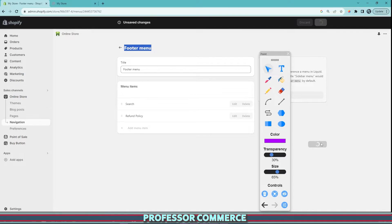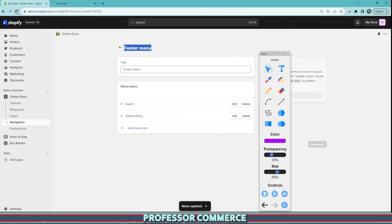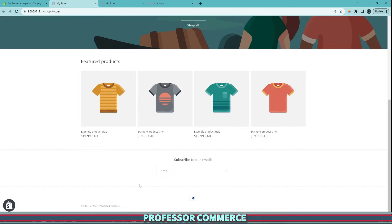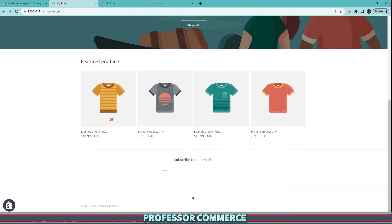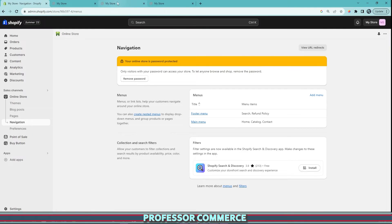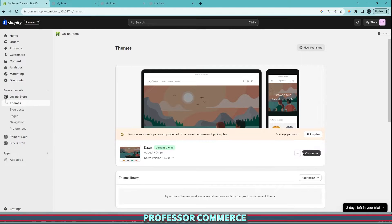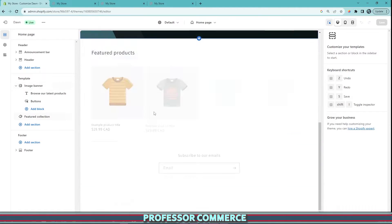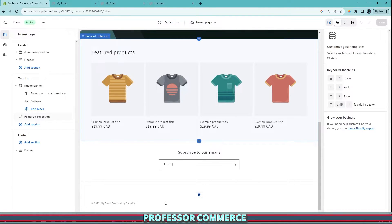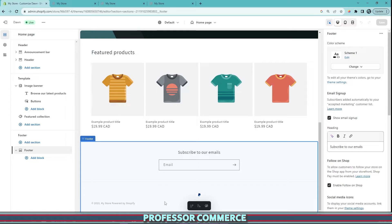We hit save. Always a good idea to give the page a refresh. We can see once again it's still not in our footer. We have one last step to making this visible. It's very straightforward. You just go back to our online store and we click customize.